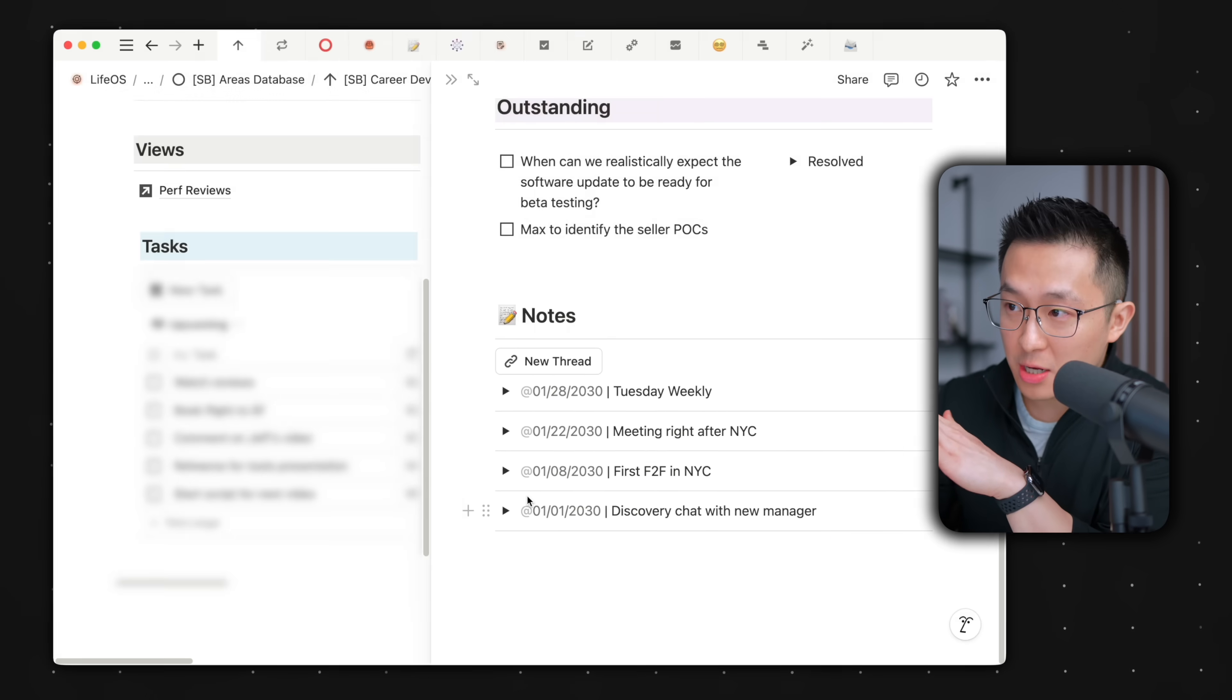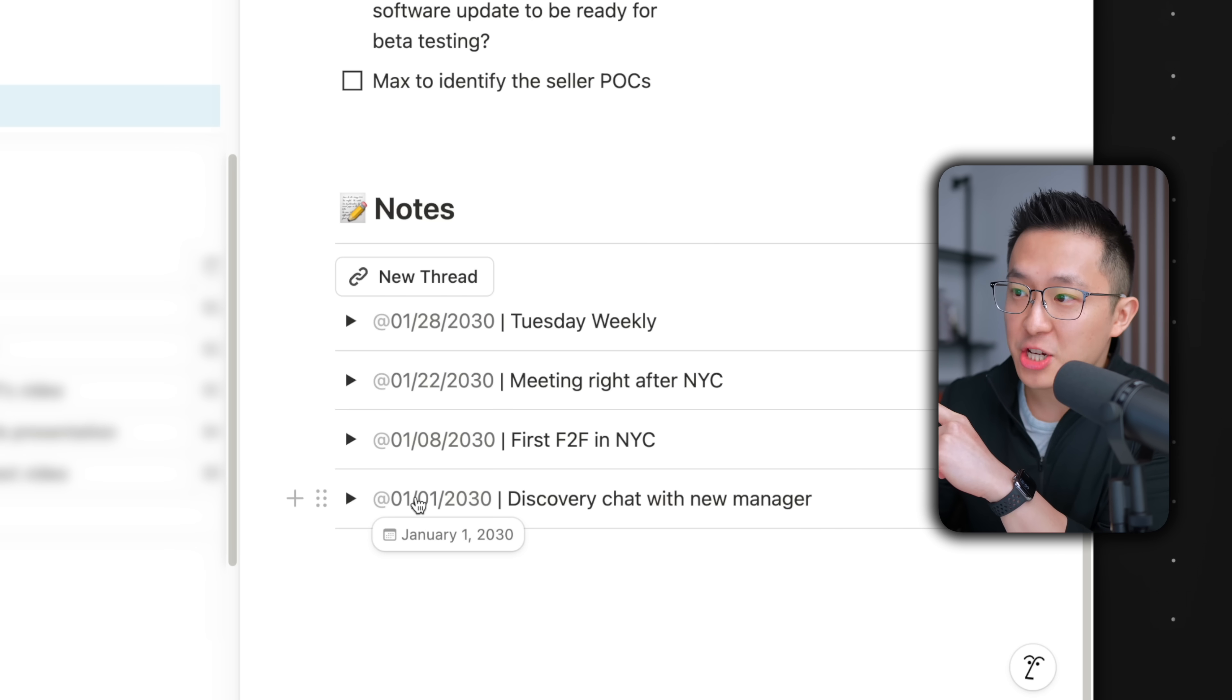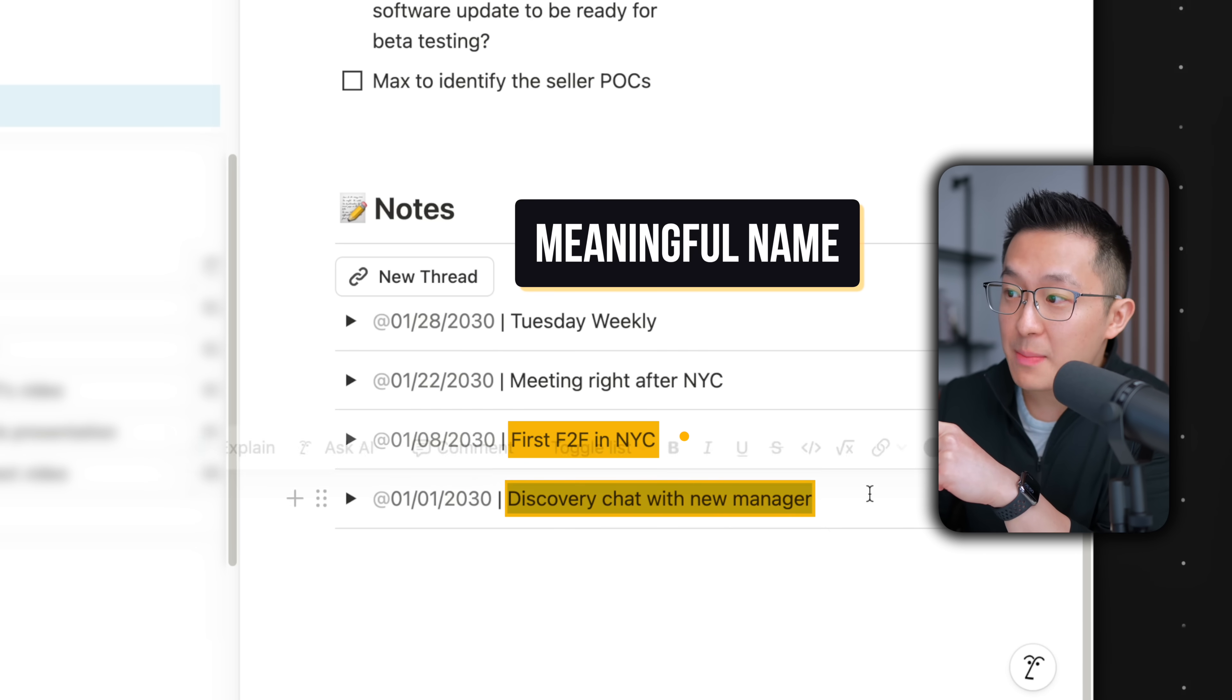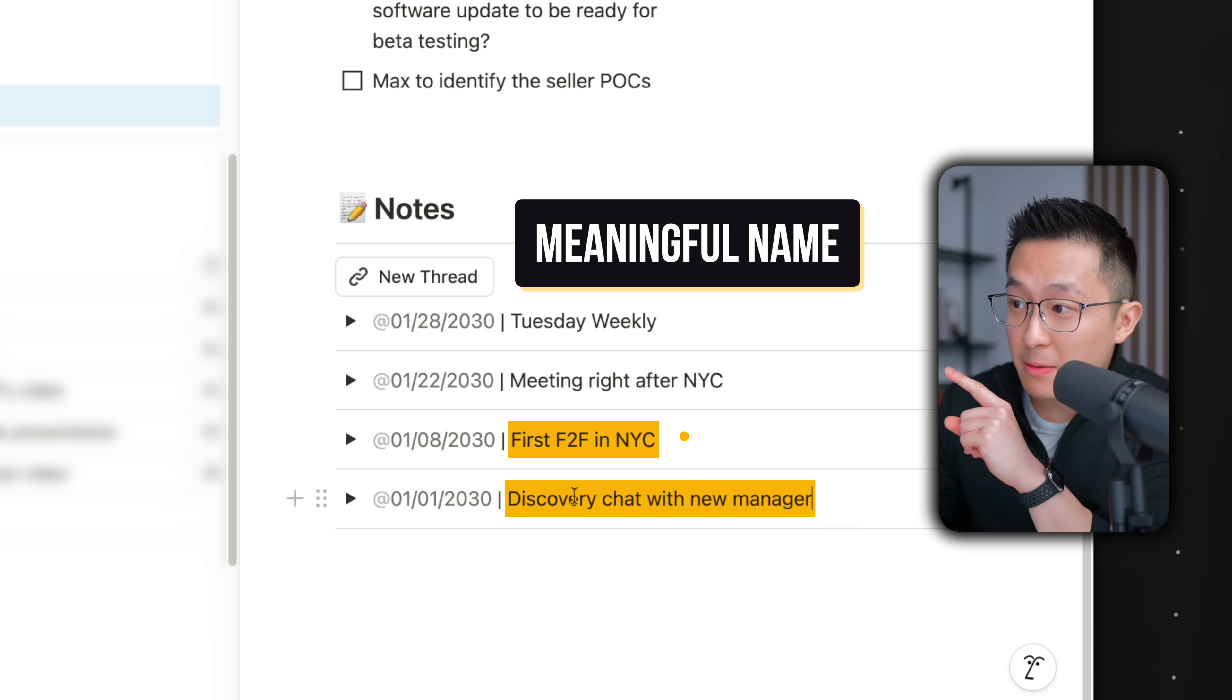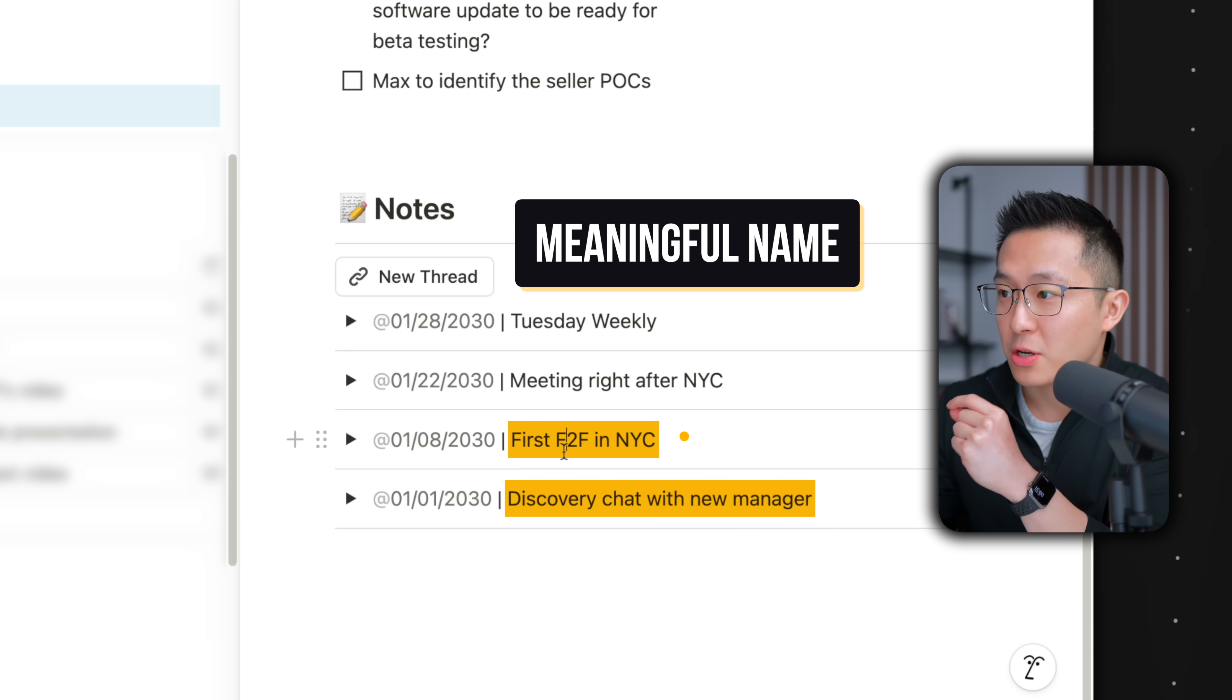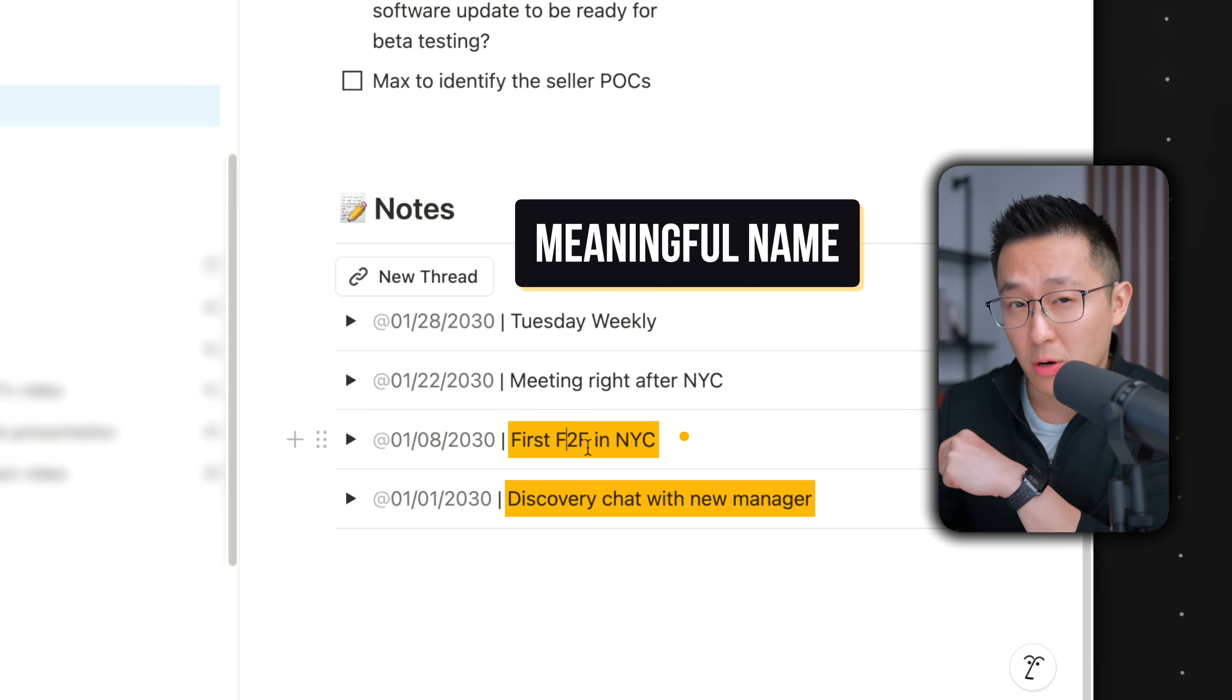For each toggle, there's the date of the meeting and a meaningful name that reminds me of the context of that meeting. This is the first chat with my new manager, and this was the notes I took during our first face-to-face in New York.